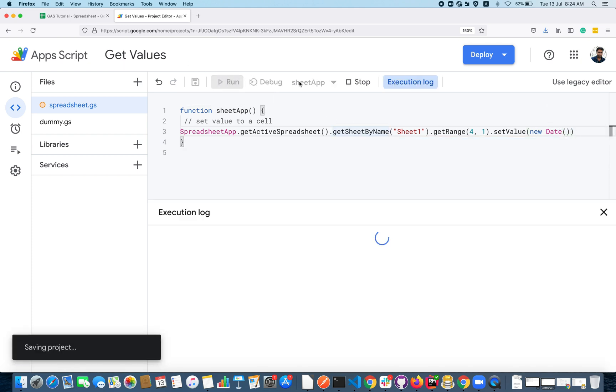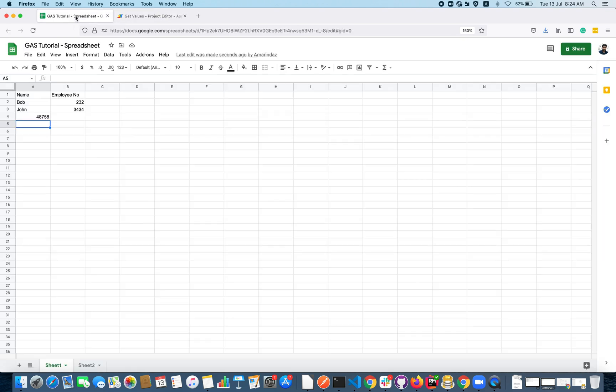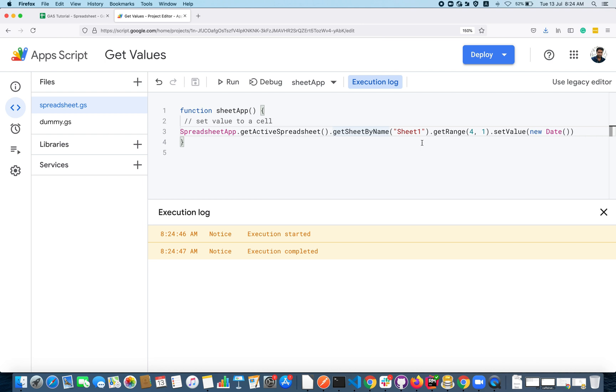You can also pass a date here. I'm using a date function which is similar to how you are using that in JavaScript. It populates the date here.